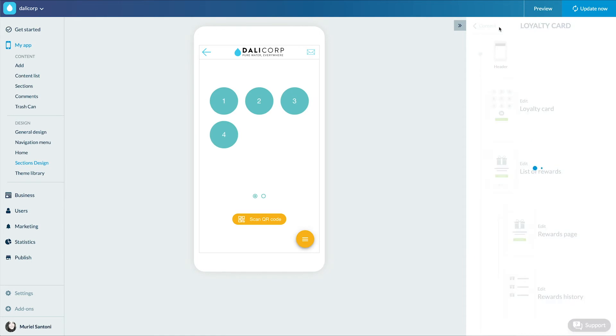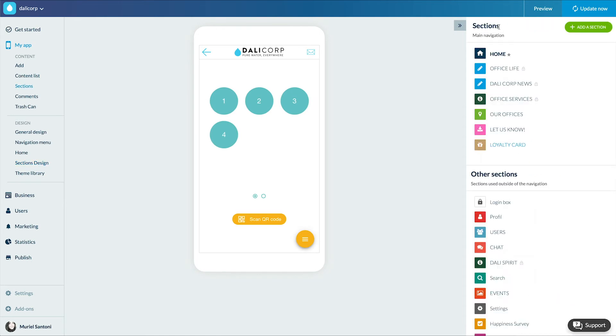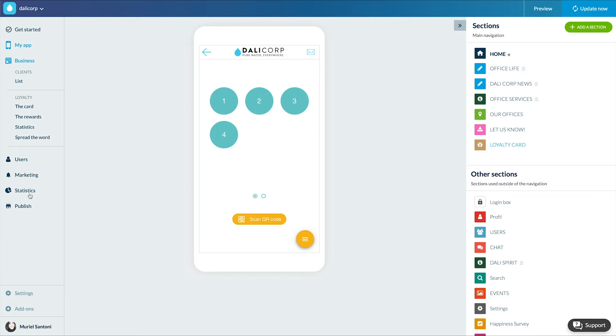We also have a new menu in the Business Loyalty menu. There are four sub-menus. First of all, the card. Here we'll set up the loyalty card.